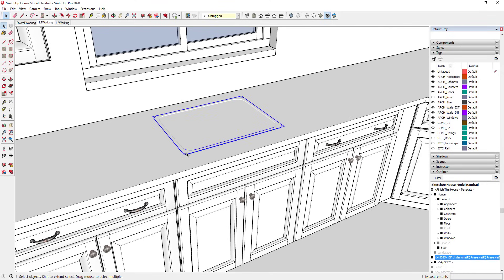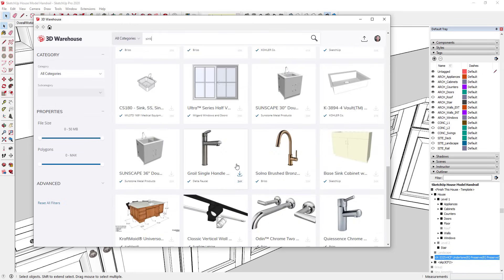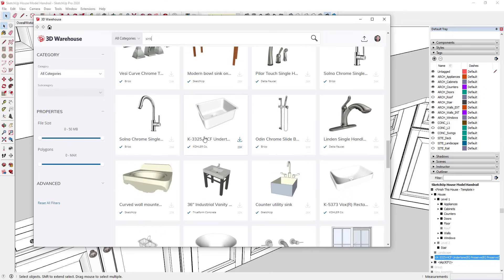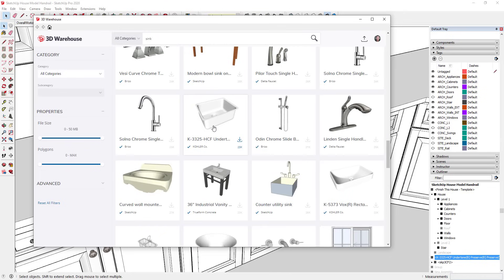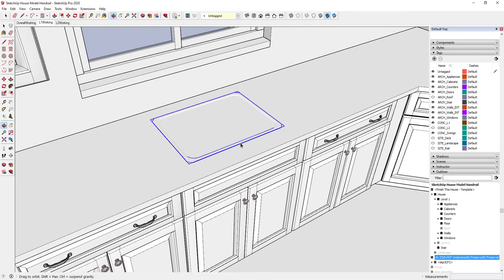Right now I have a sink model that I downloaded from the 3D Warehouse. If you go to the 3D Warehouse and search for a sink, you can find the Kohler K3325 sink — it's basically just the sink from a manufacturer. What I want to do is cut an opening for this sink in the countertop. I've gone ahead and placed it centered on the cabinet, but I still need to cut this opening.